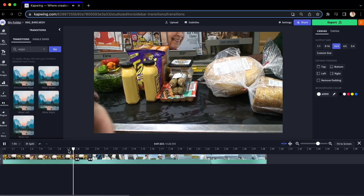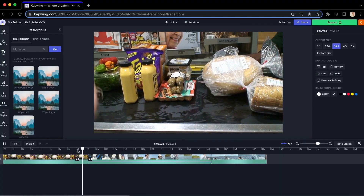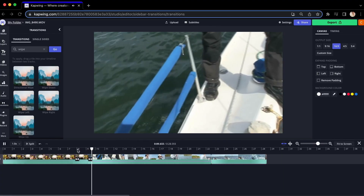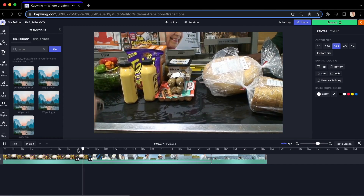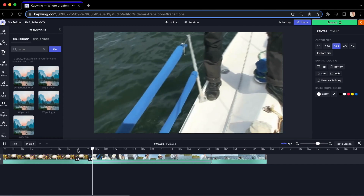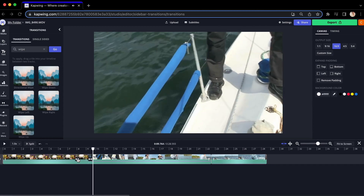Having smooth scene changes makes your videos compelling. The more effortless the scene change, the more exciting it is to watch. Today I'm going to show you how to make smooth scene changes in a video, using both sound effects and transitions, and also during filming itself to level up your storytelling.